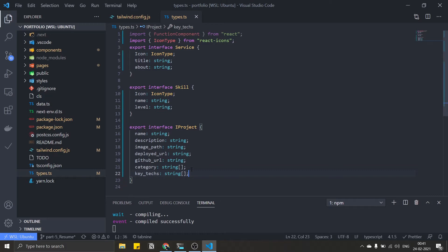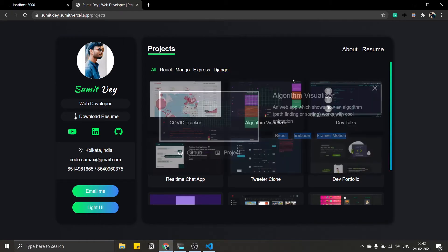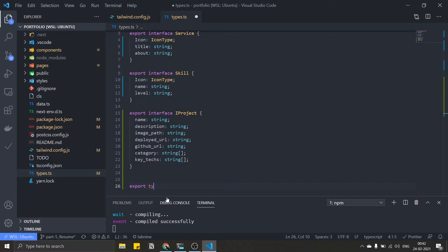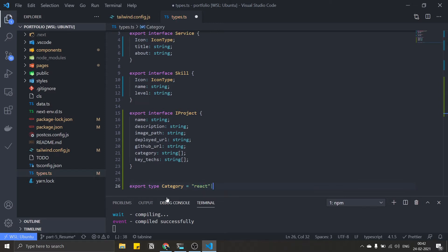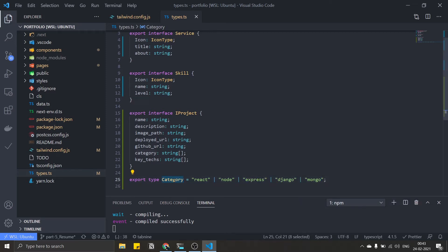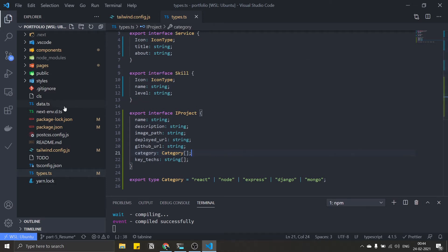Key tags will also be a string. Now we can make a better type for category instead of plain string, because this is also used for filtering and we don't want any typos. So we create: export type Category = 'react' | 'node' | 'express' | 'django' | 'mongo'. Then replace the string with this Category type. Now TypeScript will throw an error if you try to use something like 'nodejs' instead of 'node'.